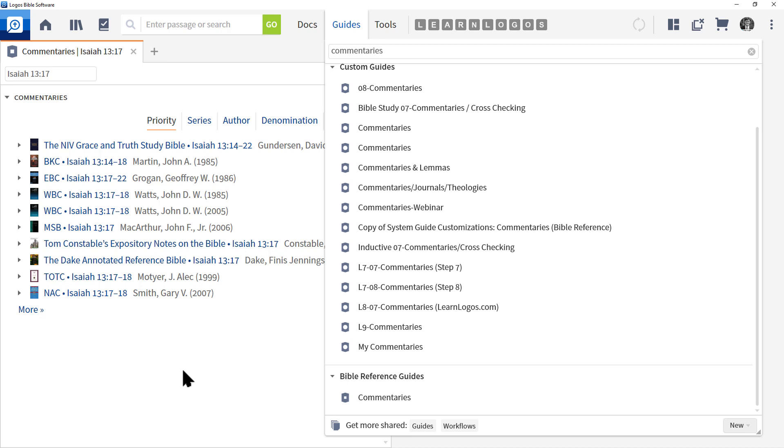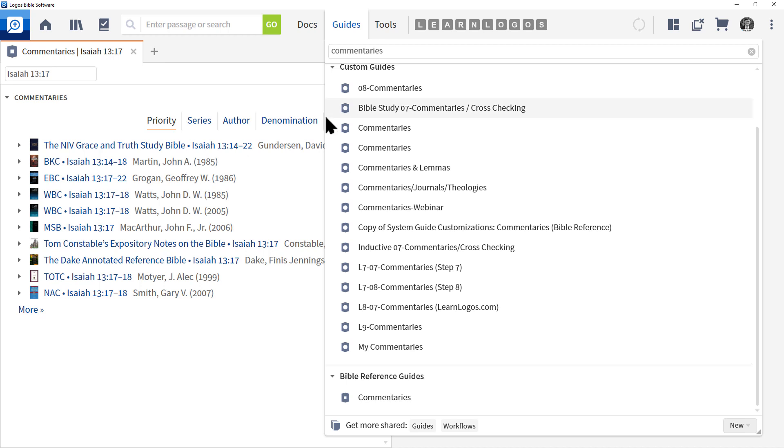So in review, Bible Reference Guide section represents those guides that use Bible references to run those guides, and then you type in the name of that section.